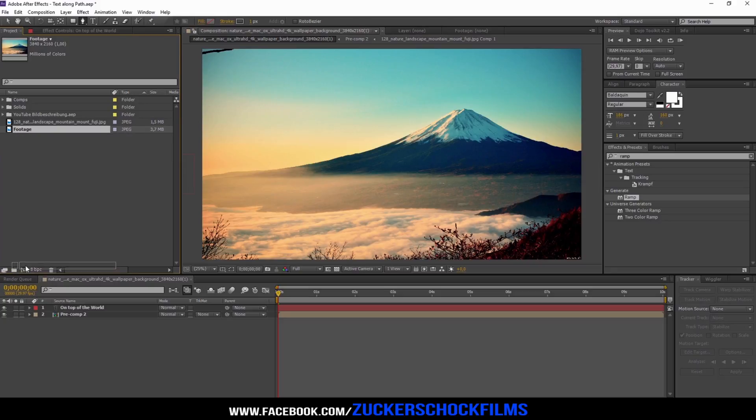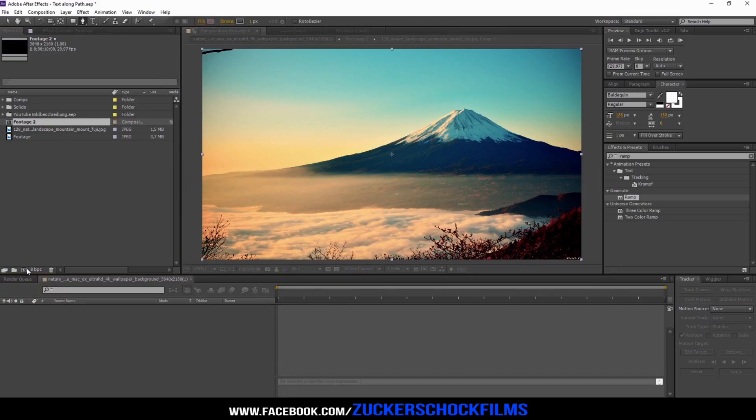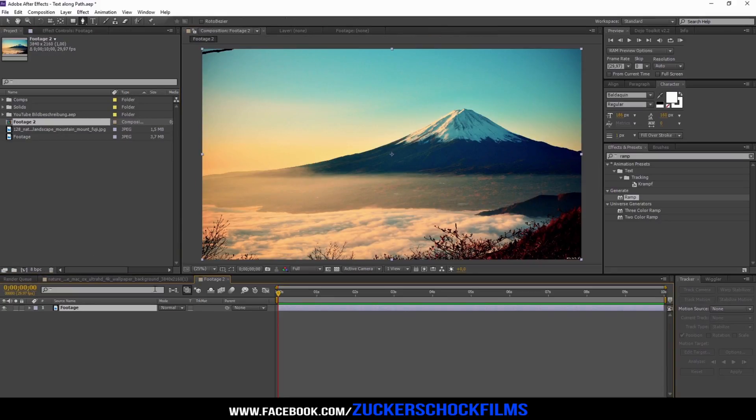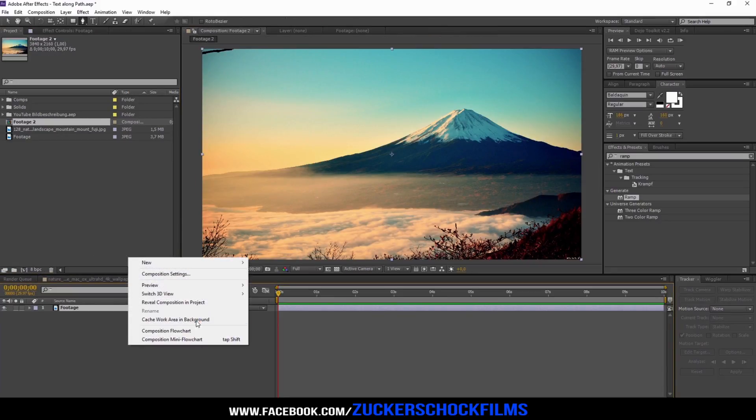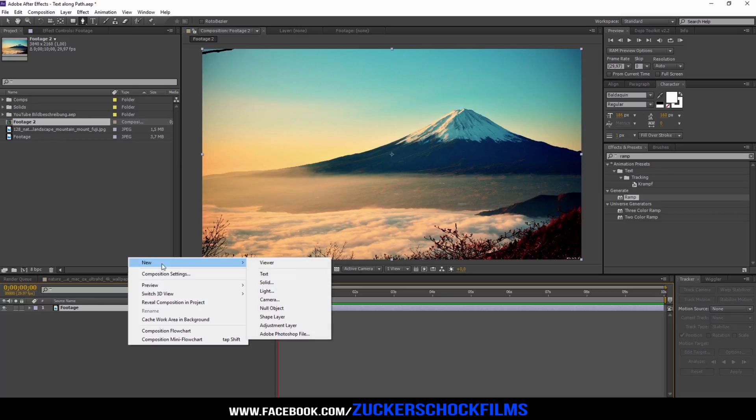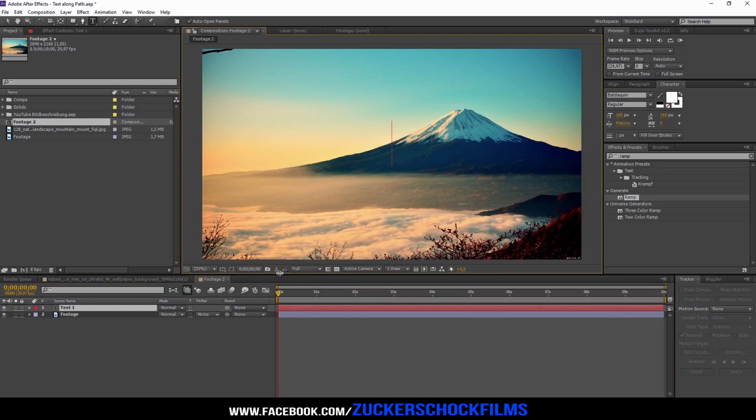Drop your footage into a new comp. Create a new text. Enter your text.